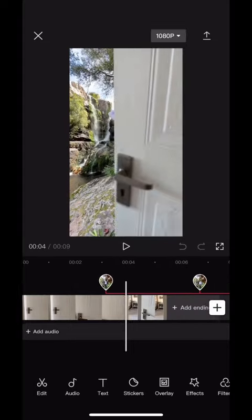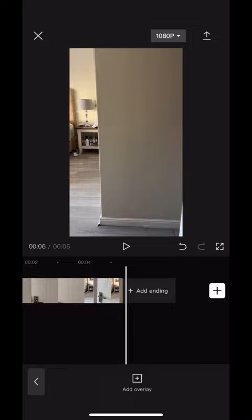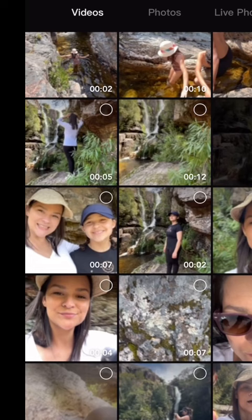Here's how to create a super simple creative transition like this. First, film you opening the door, then you're going to add your overlay video of you at your destination.